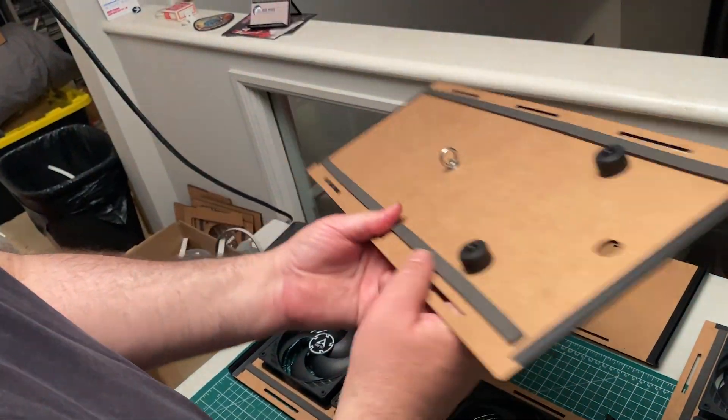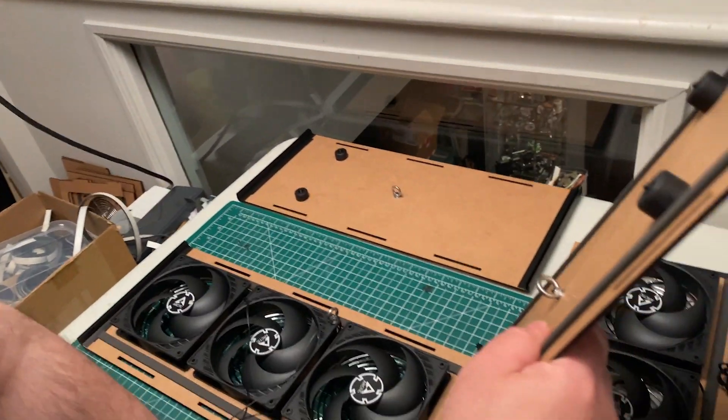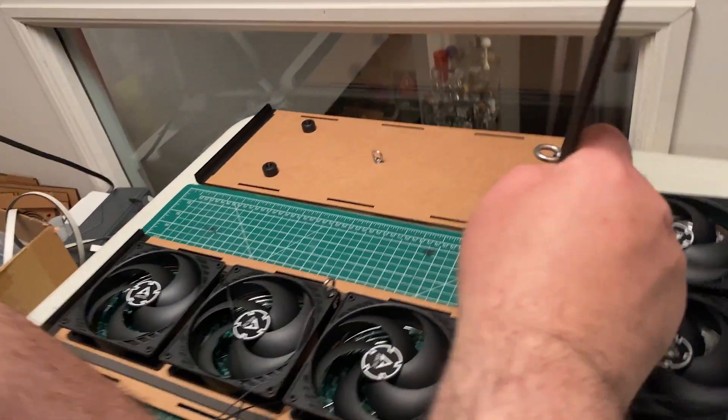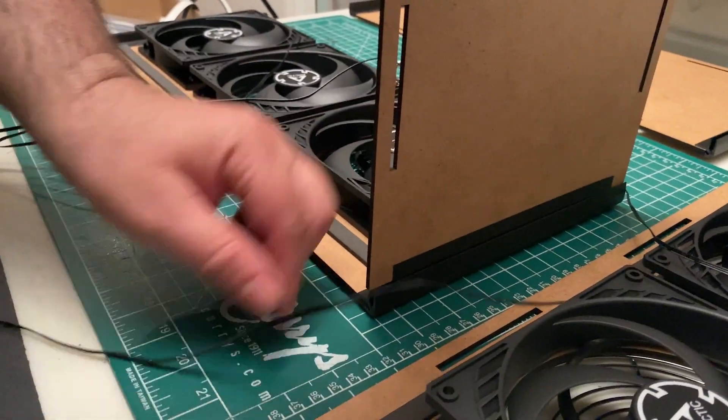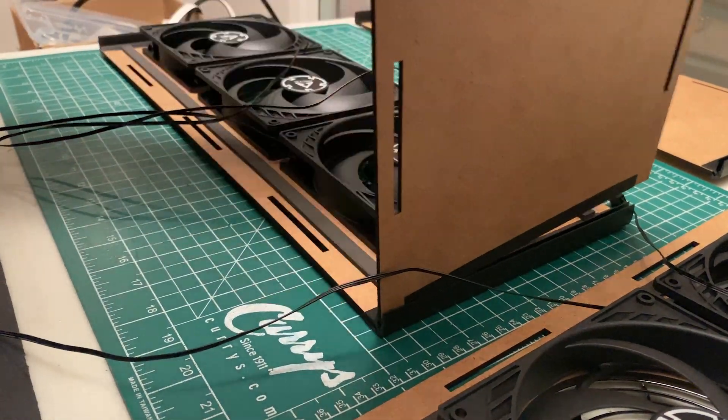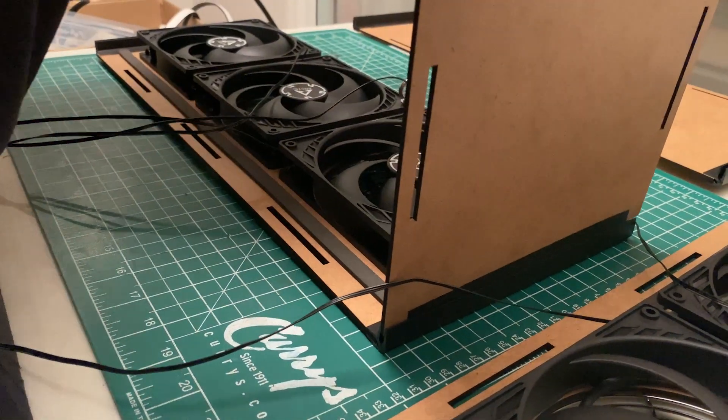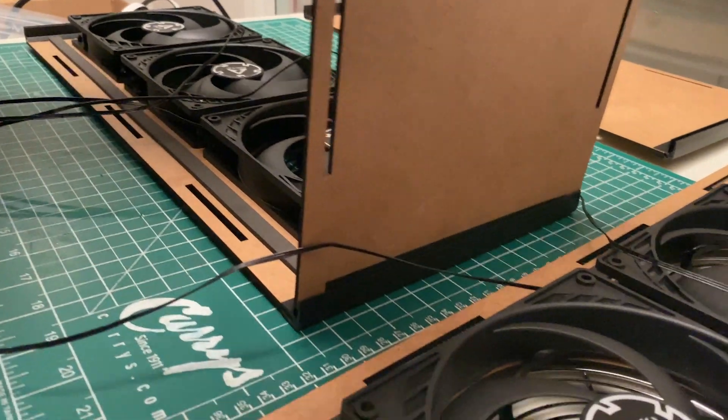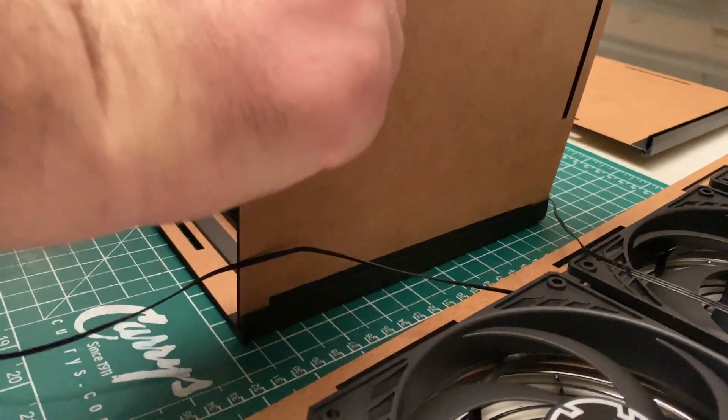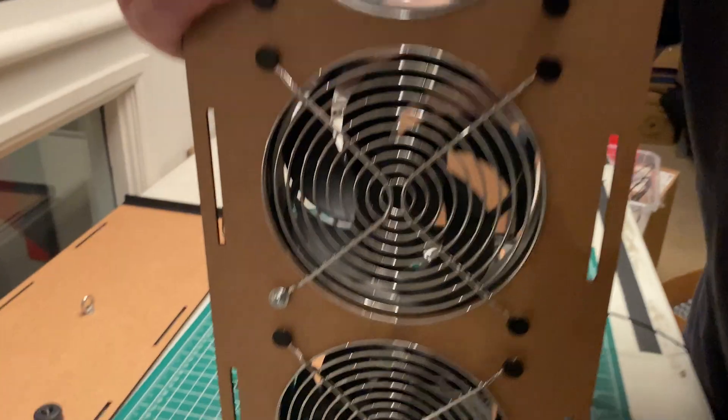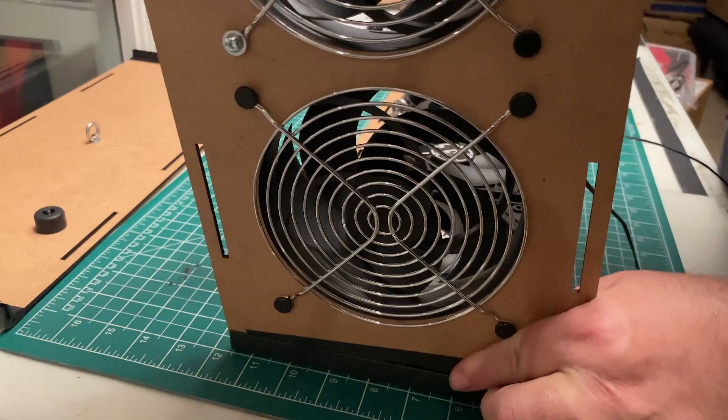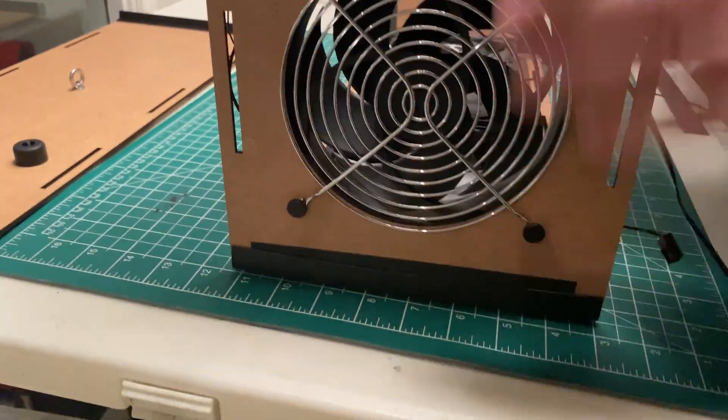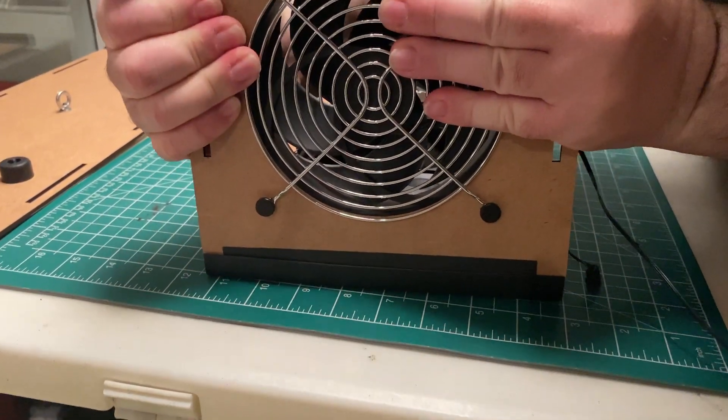Now look for the side panel that has the power hole, and insert into the edge of the friction corner. Do the same with the other panel that has the fans.